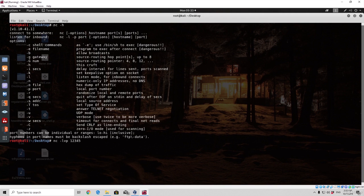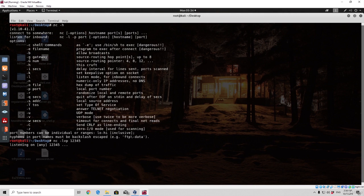This is the command we actually need to run on our Kali Linux machine. Let's press enter. It will print out listening on any IP address or interface on port 12345. Now it's time to run the actual command injection on the target machine and make the target machine connect back to us.